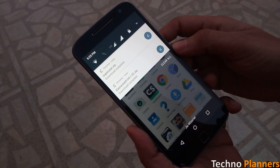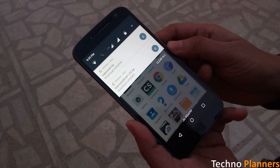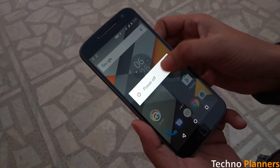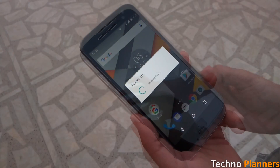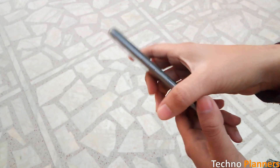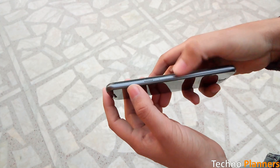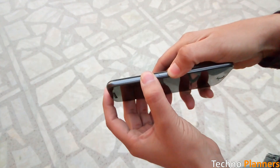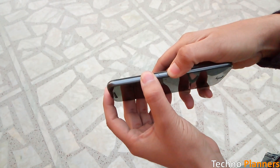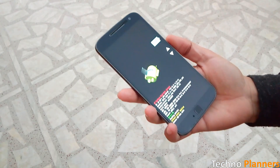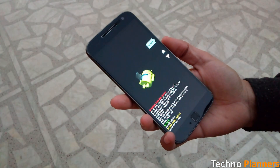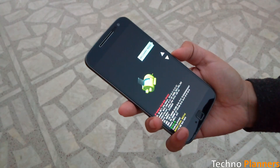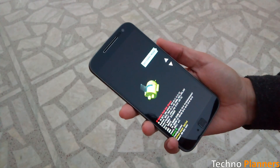Once you download both the files, power off your device. Then press the volume down and power button for 2 seconds to boot your device into fastboot mode. From fastboot mode, press the volume down button until you see the recovery option.